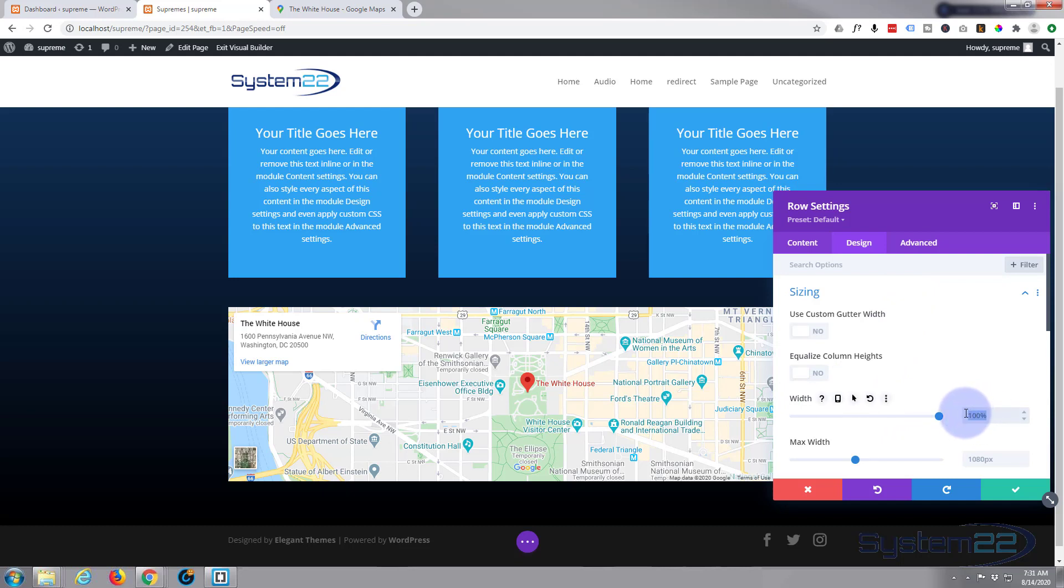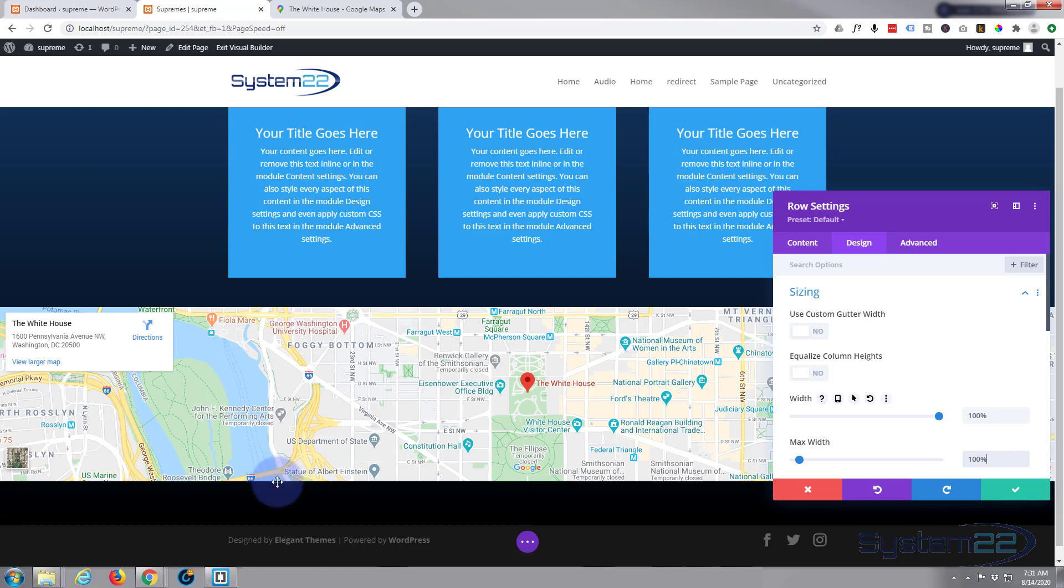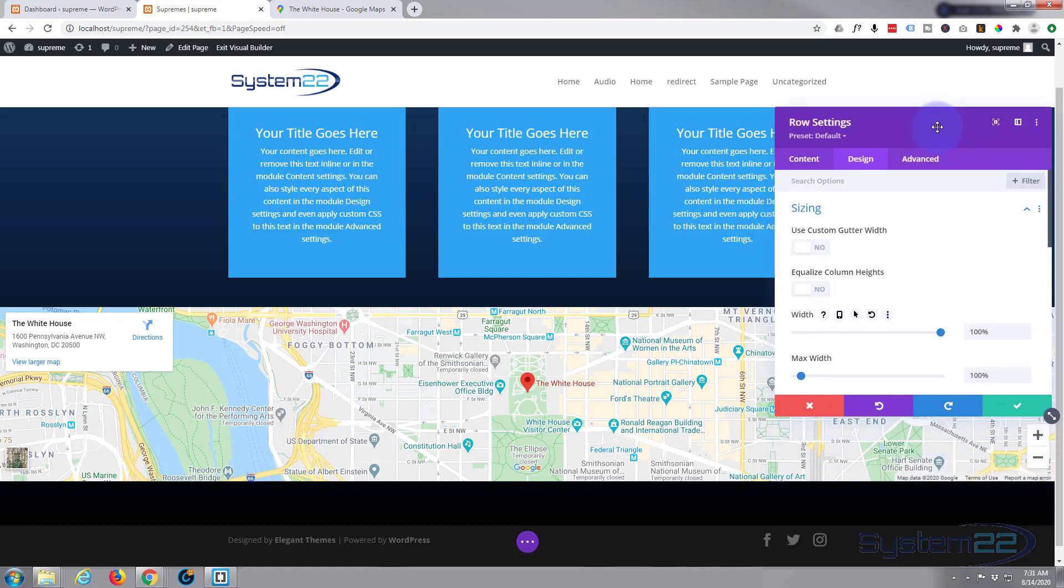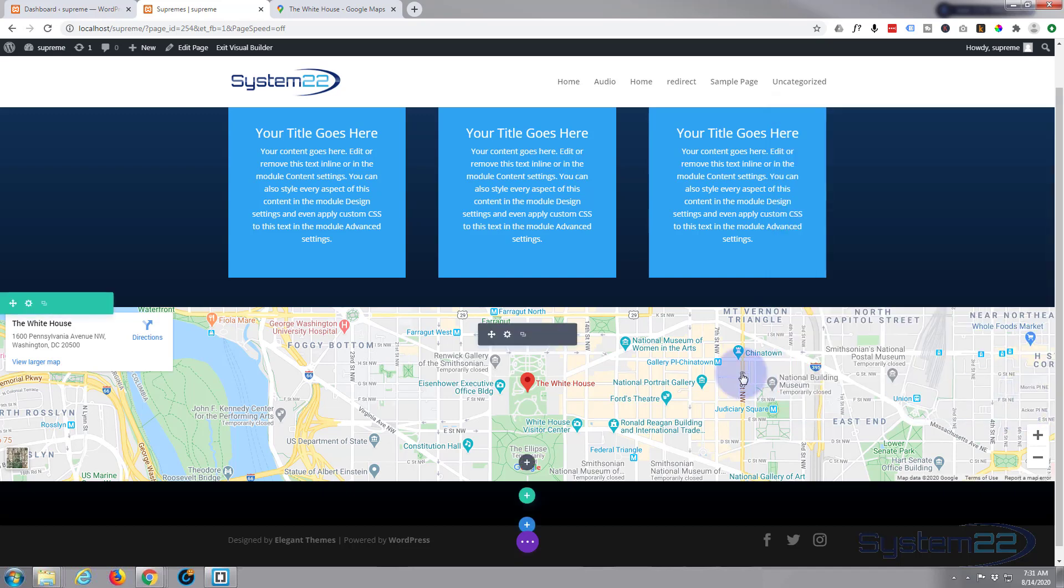I'm going to copy the 100% and paste it down below in the max width, or you can simply type 100% in there—it'll do the same thing. As you can see, we've now got a full width version. That's fantastic, but that does look a little bit skinny for me. So let's go back into our map module.